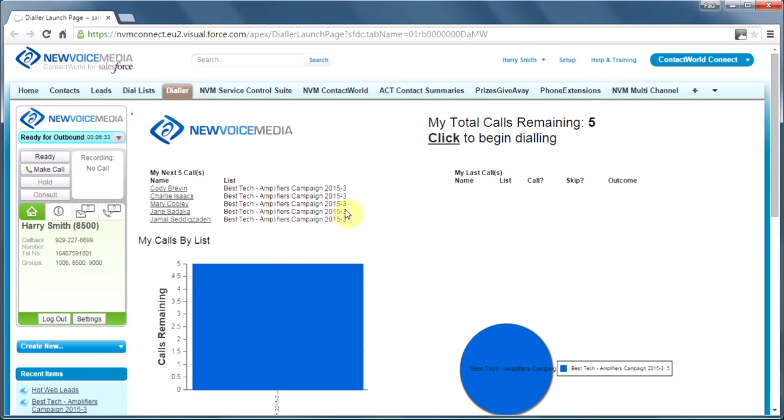So, we're going to take a look at the dialer that we use from New Voice Media. Now, this dialer is unlike any other dialers that I've used, because it's all in Salesforce. We build our lists in Salesforce, make the calls using the dialer from Salesforce, and we can see the results here too. The dialer can work in two different ways, manual mode and automatic.